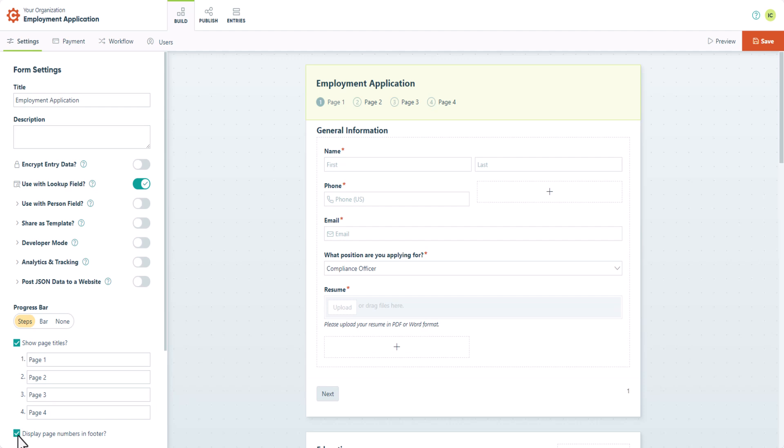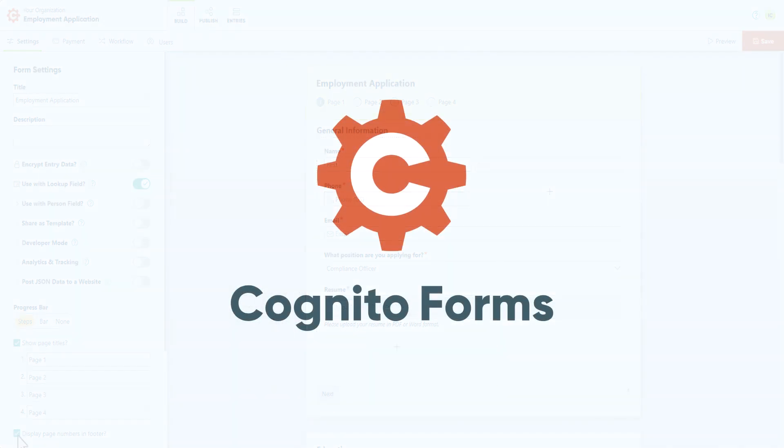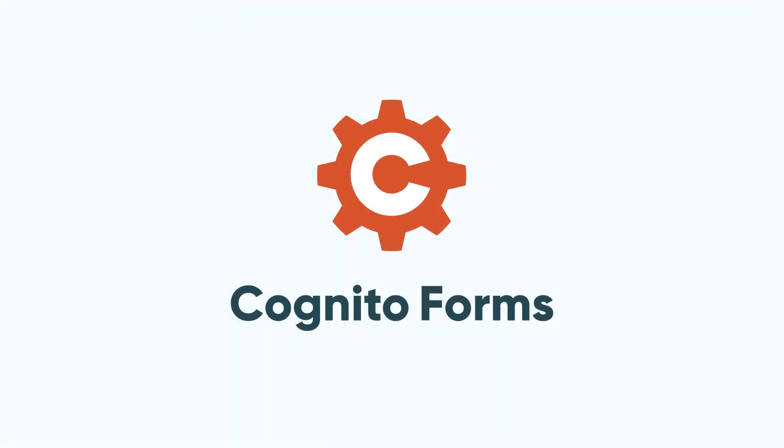And that's it. Now you know how to create a user-friendly multi-page form in Cognito Forms.